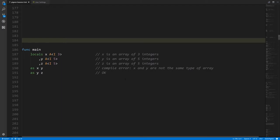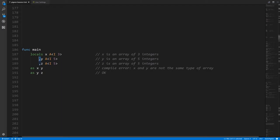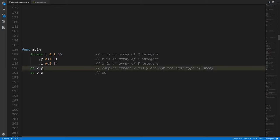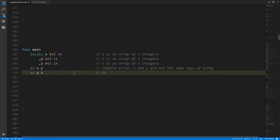To drive home that the size of an array is really part of its type: here we have main with three local variables x, y, and z, all arrays of integers. But x is an array of three integers, whereas y and z are both arrays of five integers. If we try to assign y to x, that doesn't make sense — y is an array of five integers and x is an array of three, so the compiler totally rejects it. You can't assign things of the wrong type to a variable.